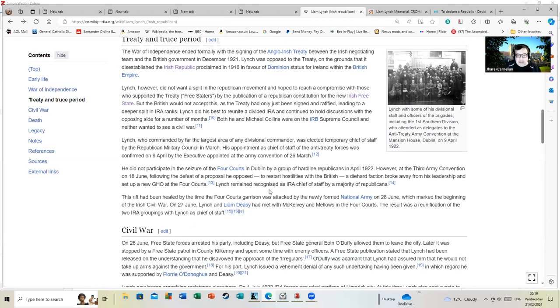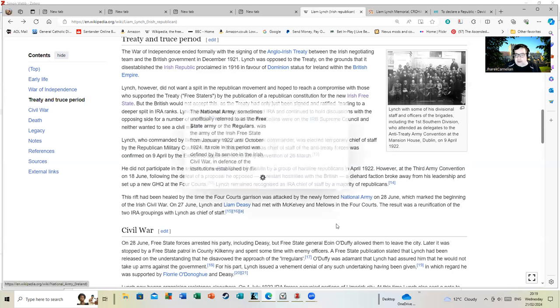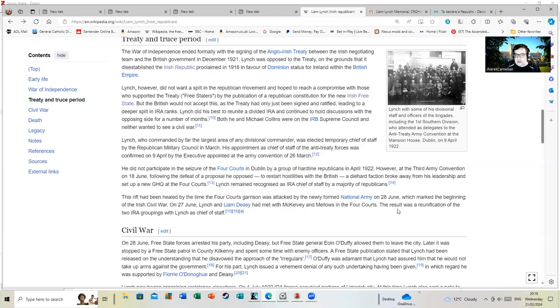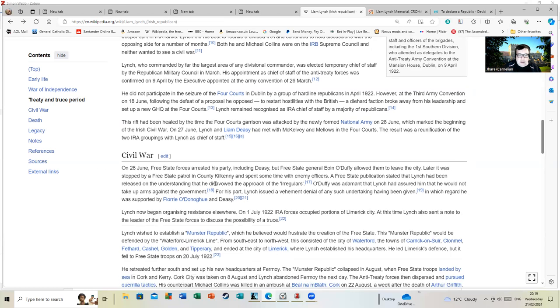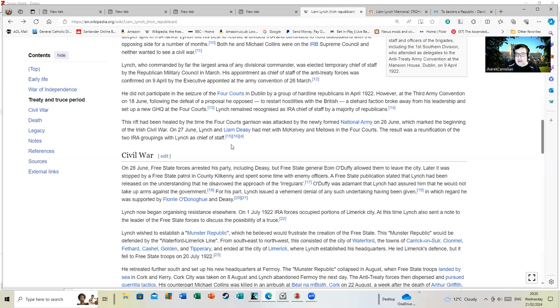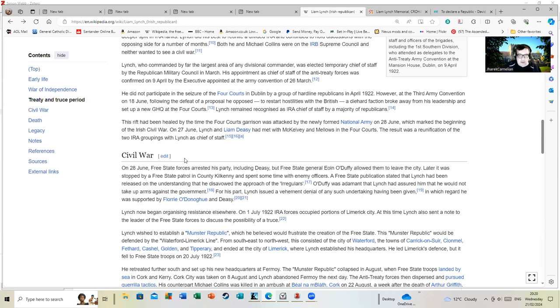By the time the Four Courts garrison was attacked by the newly formed Irish National Army on 28th June with, it should be said, borrowed British Army artillery, civil war had begun. Free State forces arrested his party but Free State General Owen O'Duffy allowed them to leave the city. Owen O'Duffy is also famous for his role as the leader of the Blue Shirts, the Irish, shall we say, junior Nazi party sometime later in history.